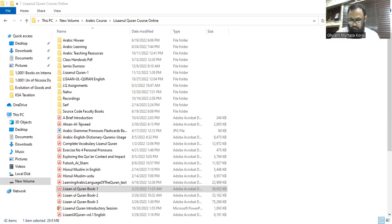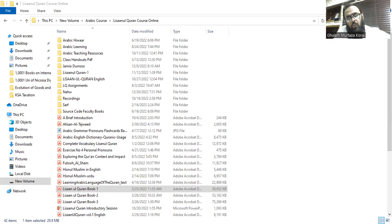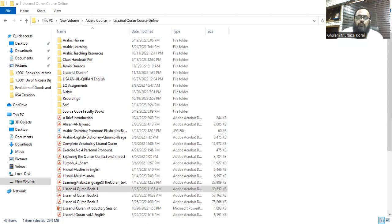Number two: amilu s-salihat — no waw prefix. Amila ya'milu — jama mudhakkar ghaib. The fa'il is the waw; s-salihat is the maf'ul bihi. It's jama mudhakkar — confirmed.